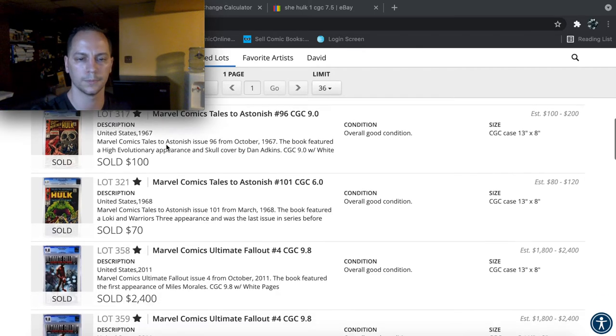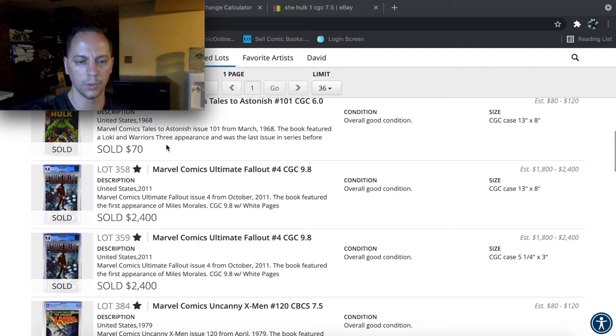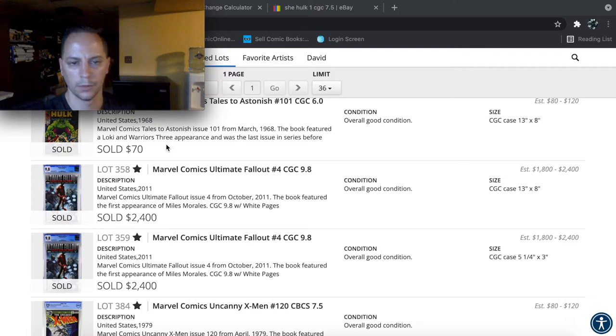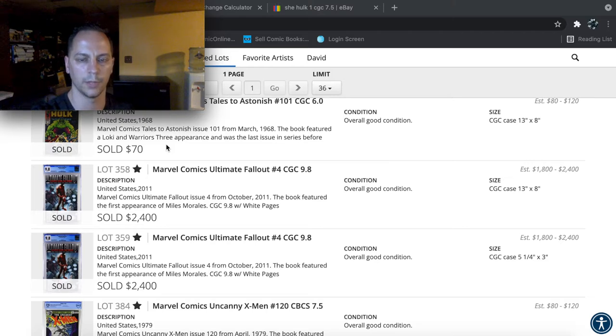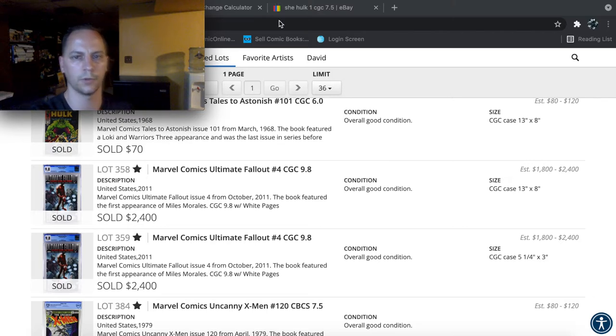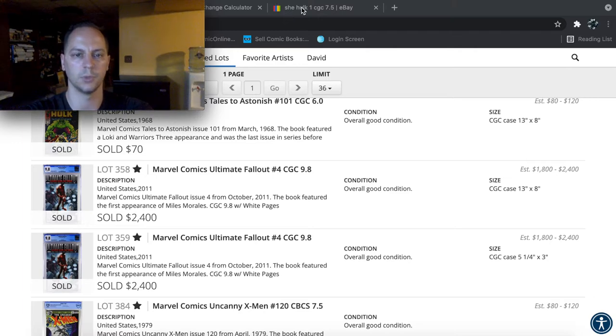And there was this pretty cool skull cover. This was issue 96. Sold for $100 for a 9.0. So that's actually a pretty good price. And then two of the, well, one of the bigger books that they had listed was this Ultimate Fallout 4 9.8. Sold for $2,400, which we'll do a quick price comparison on this book as well.